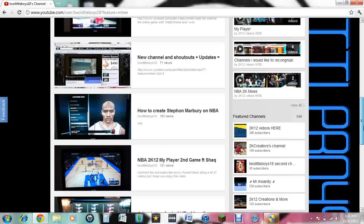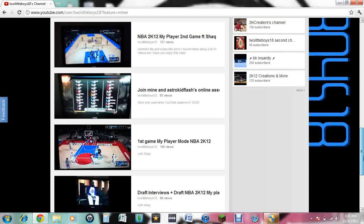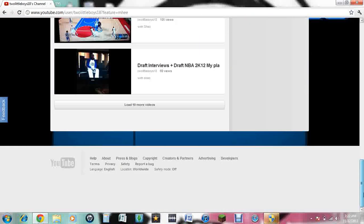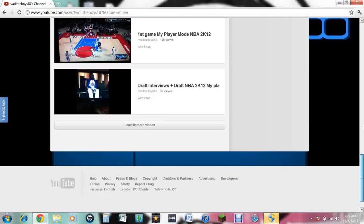This new YouTube layout crap is messed up. Look at this, right here. It's all, my background is messed up.